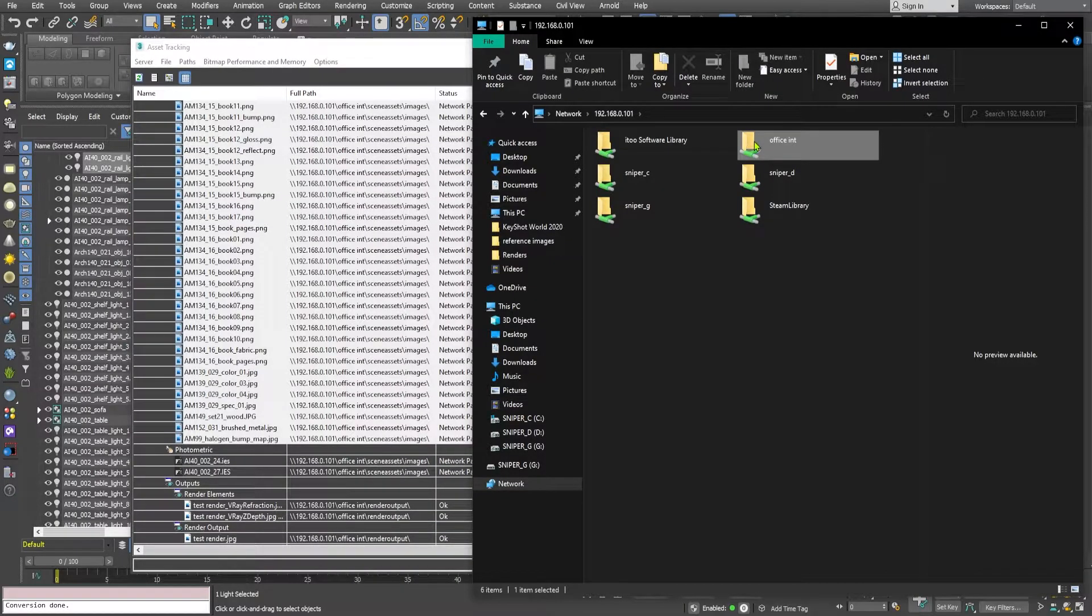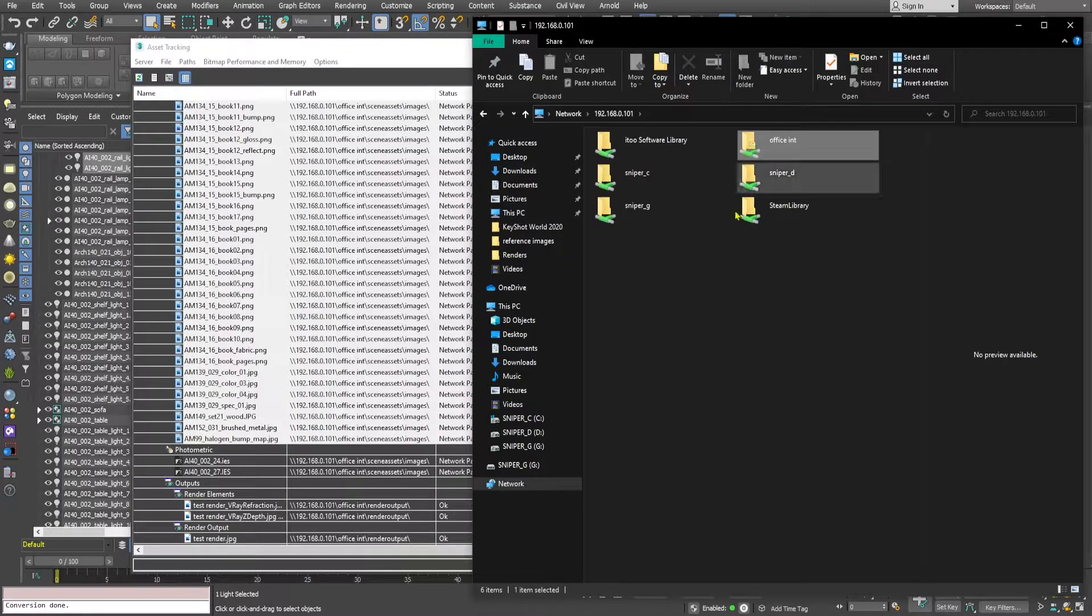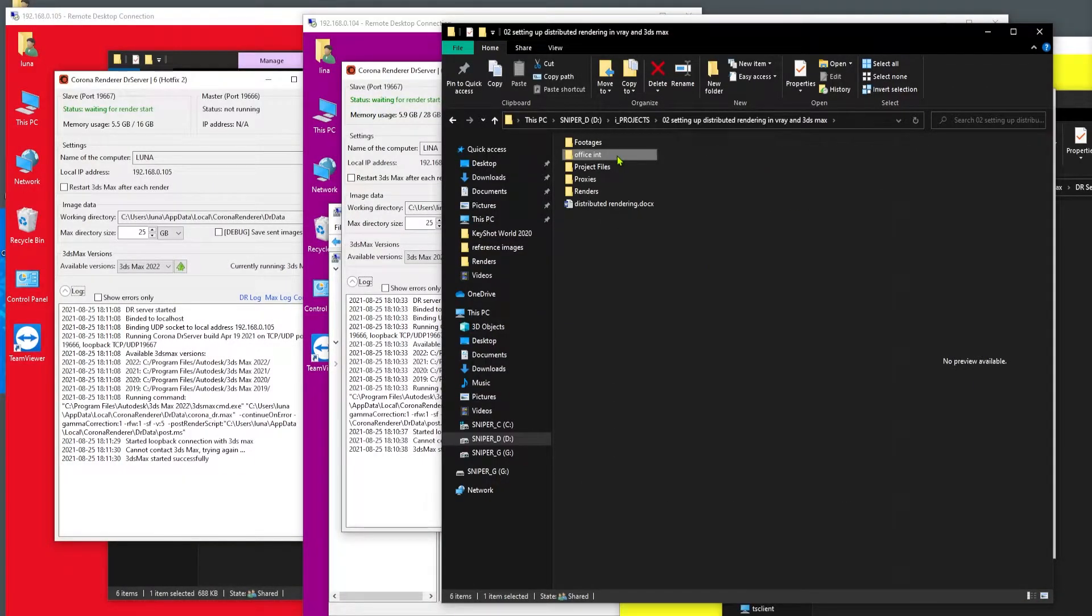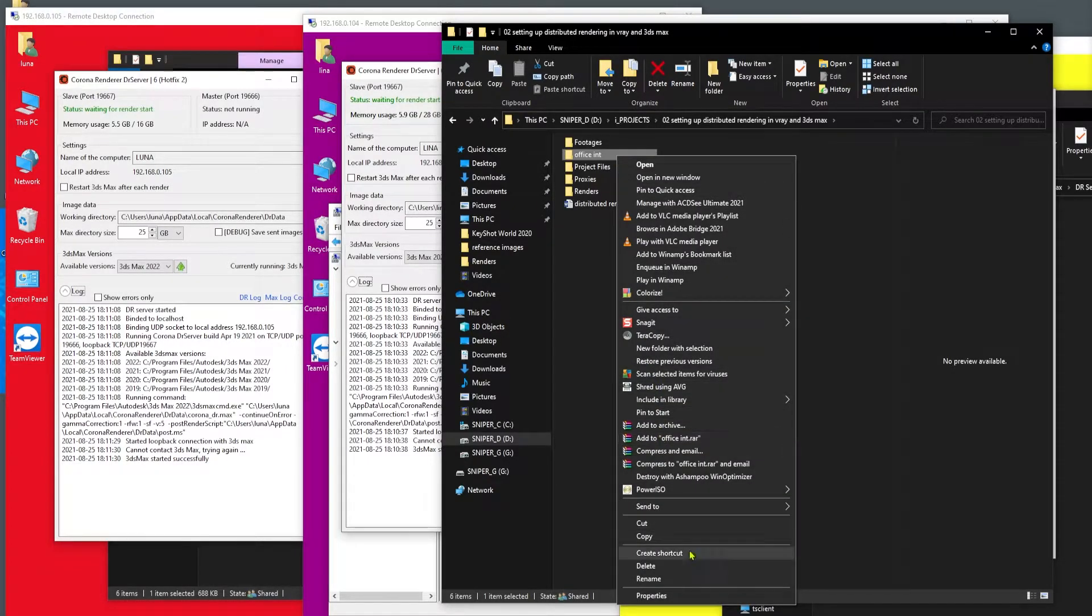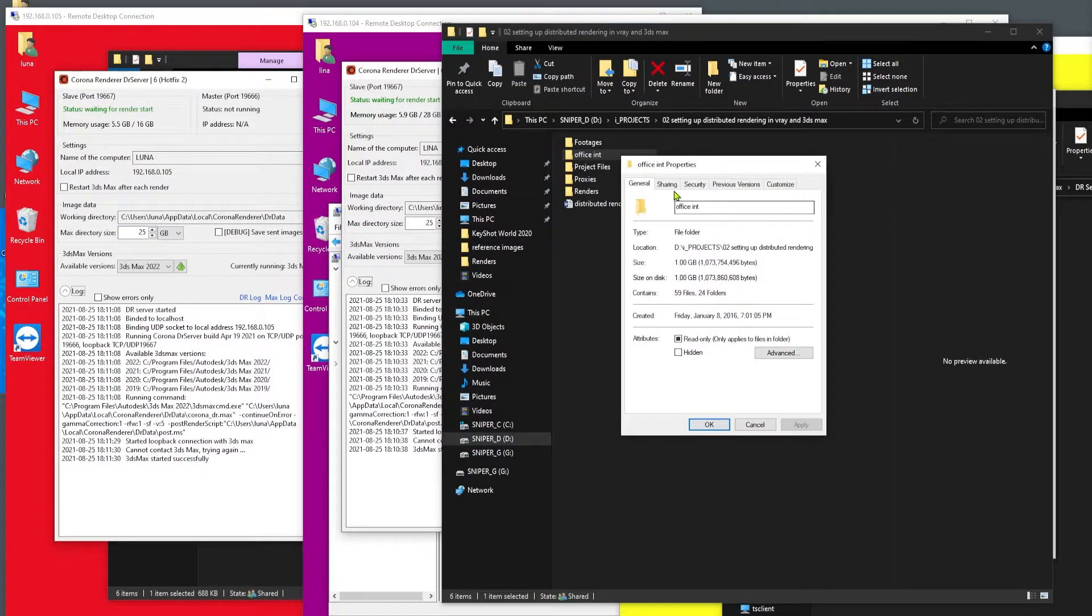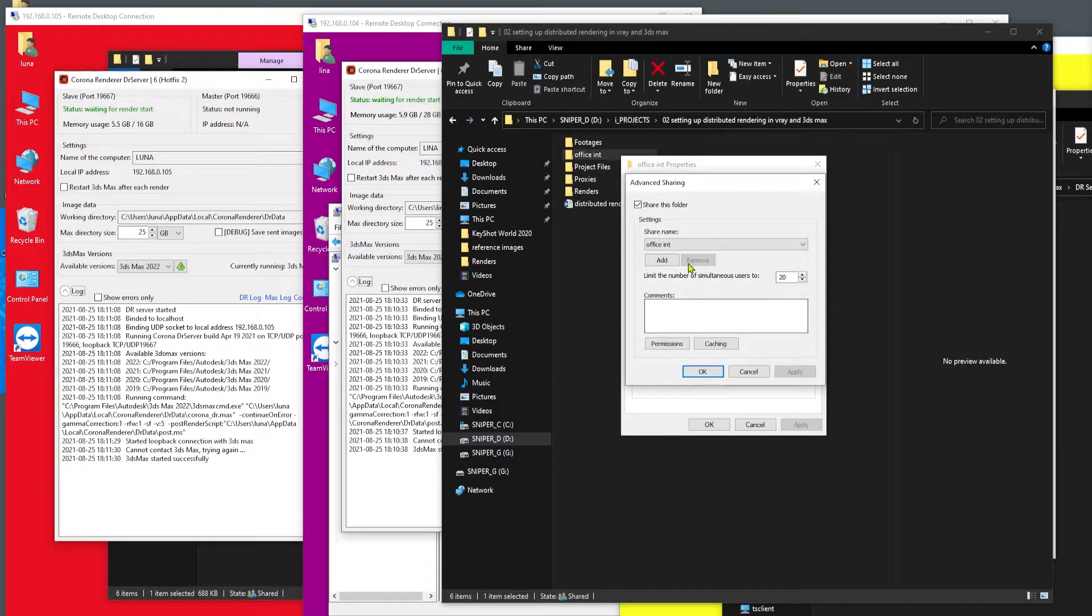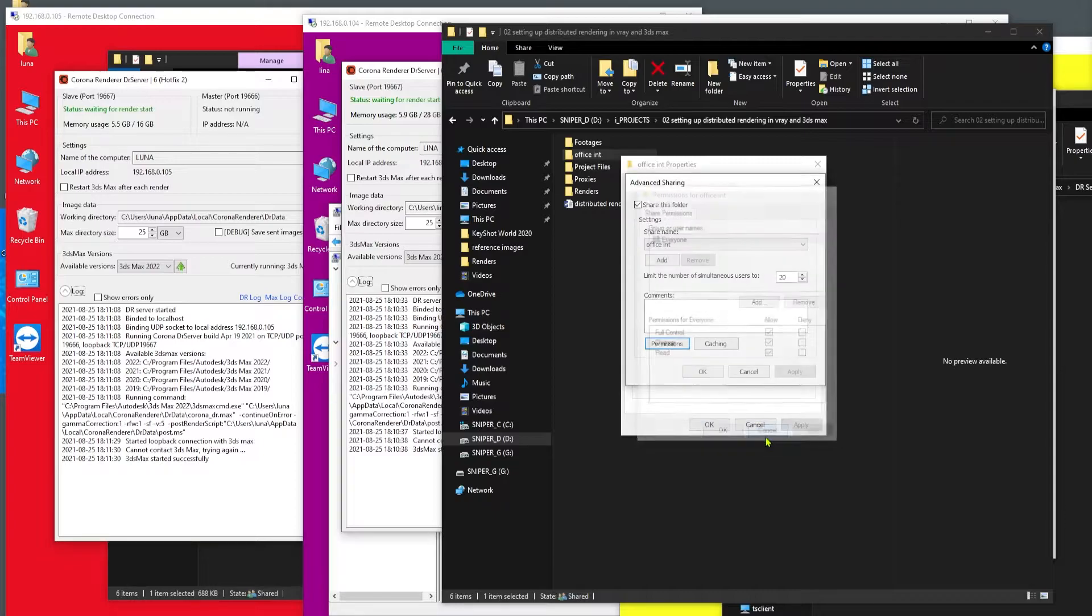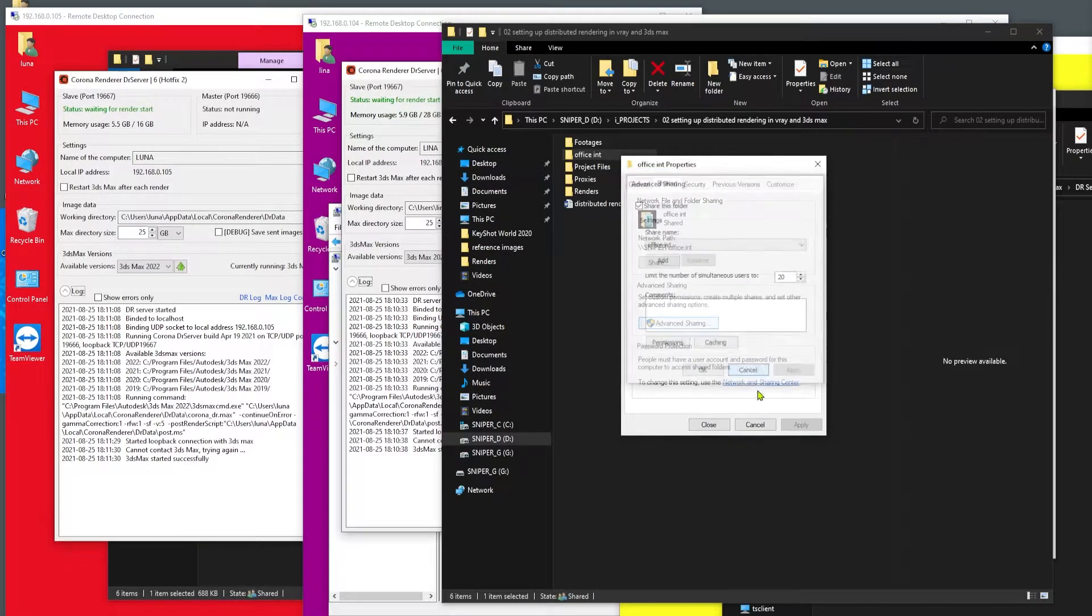So to set up the network path you have to first share the project folder by going into Windows. You have to right click and click on properties and click on sharing and advanced share, and you know, share this folder and give permission to full control, read, change, etc., and click on OK.